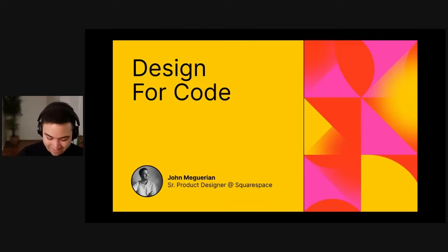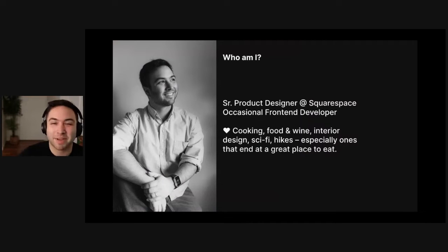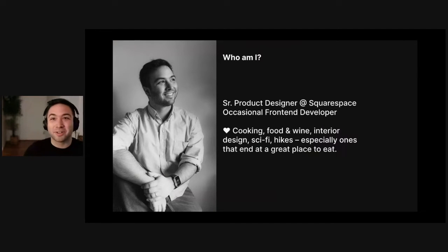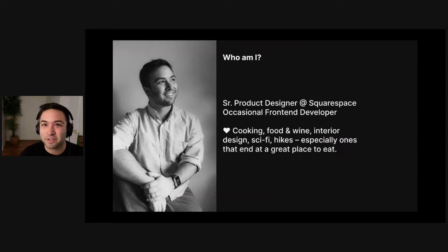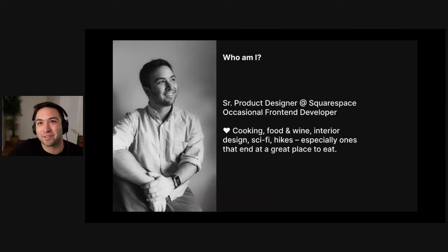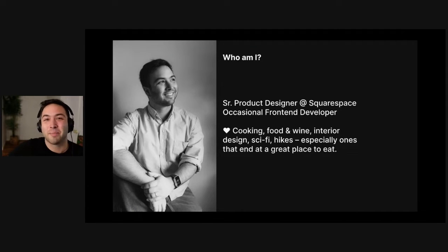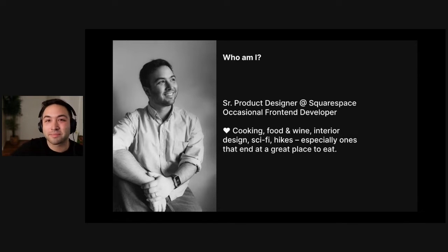Today we're going to be talking about designing for code. A tiny bit about myself before we get started. During the day, I'm a senior product designer over at Squarespace, and at work and outside of work I also call myself an occasional front-end developer. I make a lot of side projects in code and use it to solve problems in my design work.